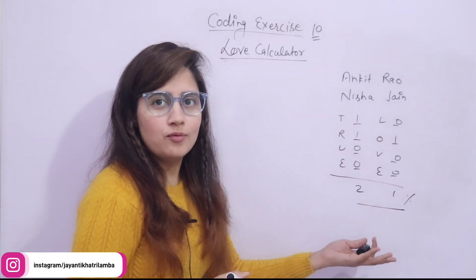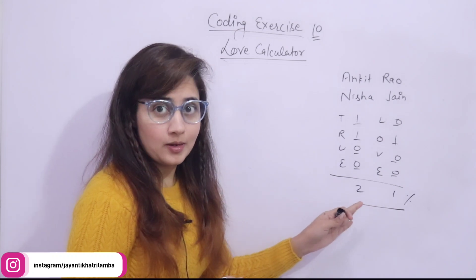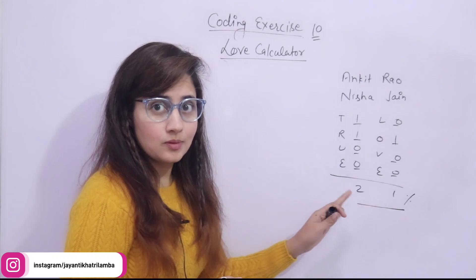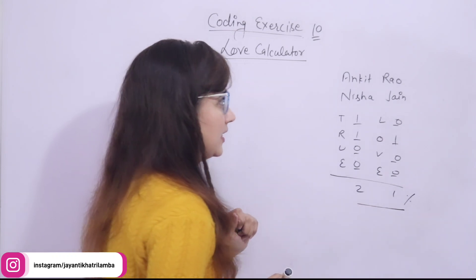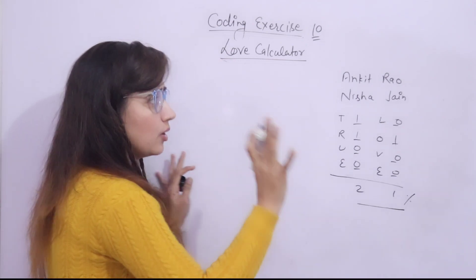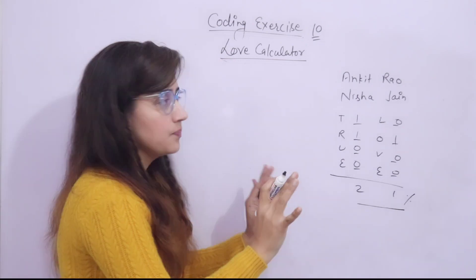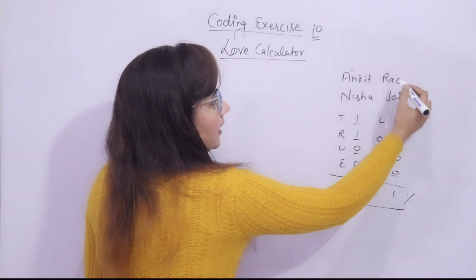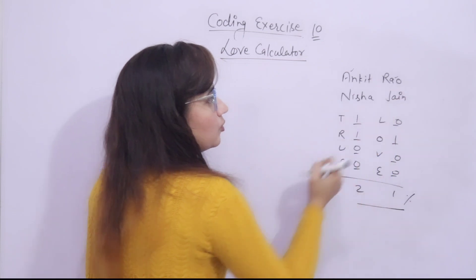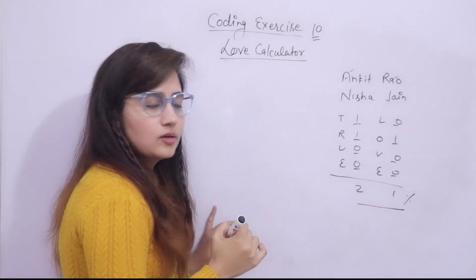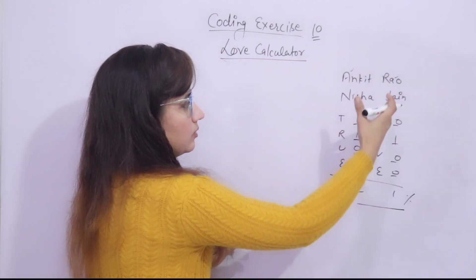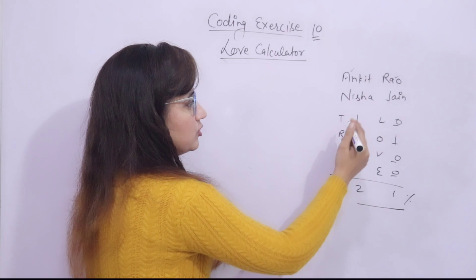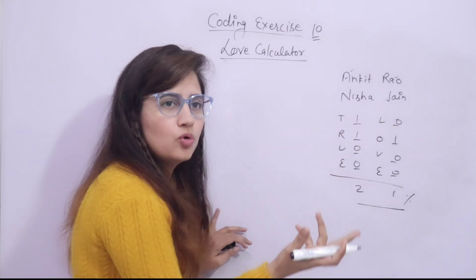This is how you have to calculate your love score. I am sure you have used this technique, but you have to write down this thing in a program. Now, the hint is, this is capital A and this is small a. Maybe in your names, one is capital T and one is small t.